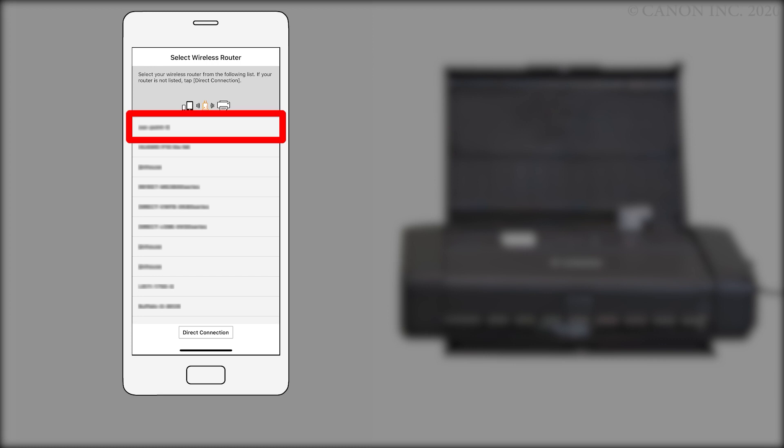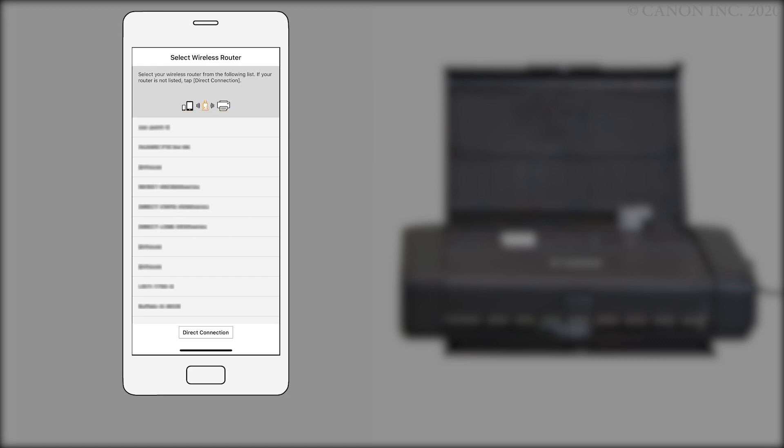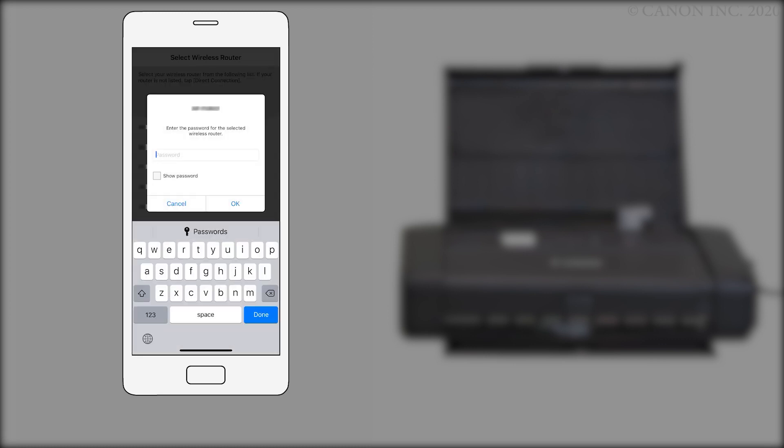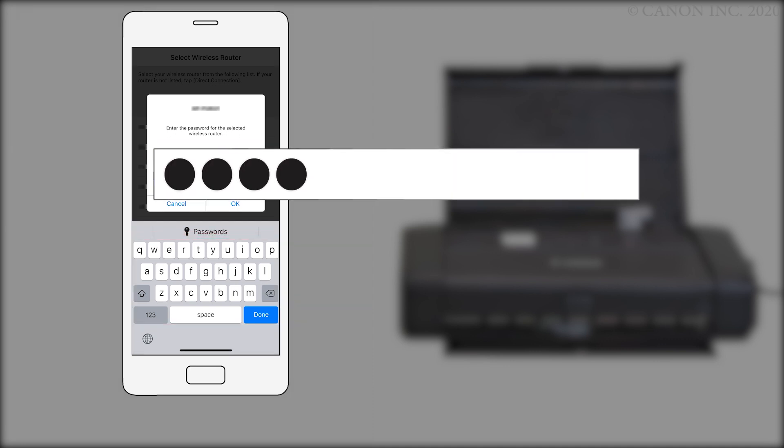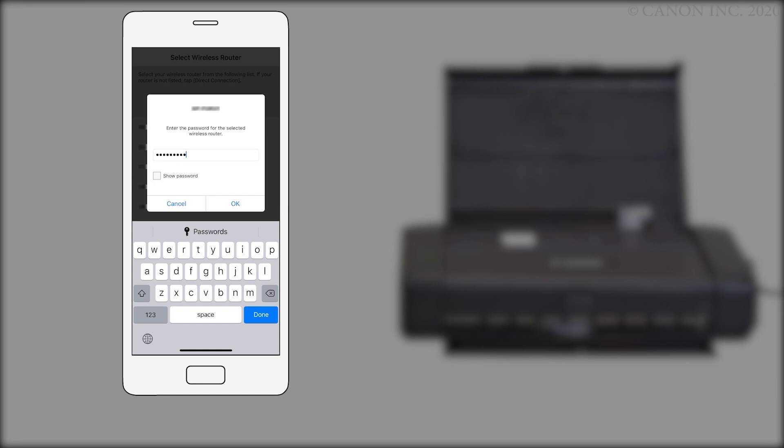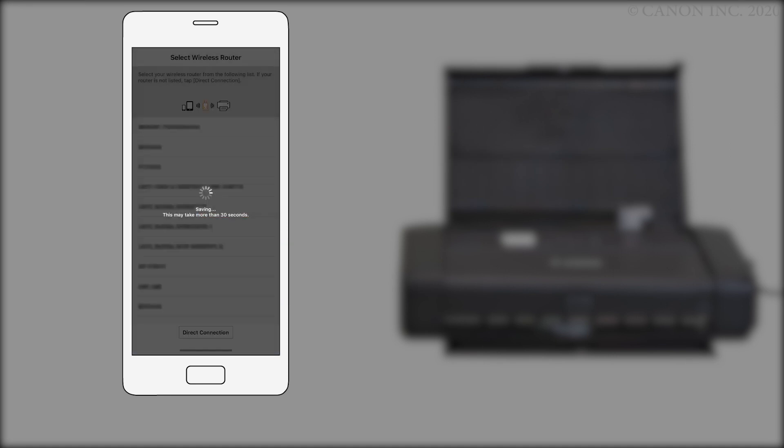Select your router from the list. Enter the password for the wireless router. Then tap ok. Your printer will be detected and added automatically in the app.